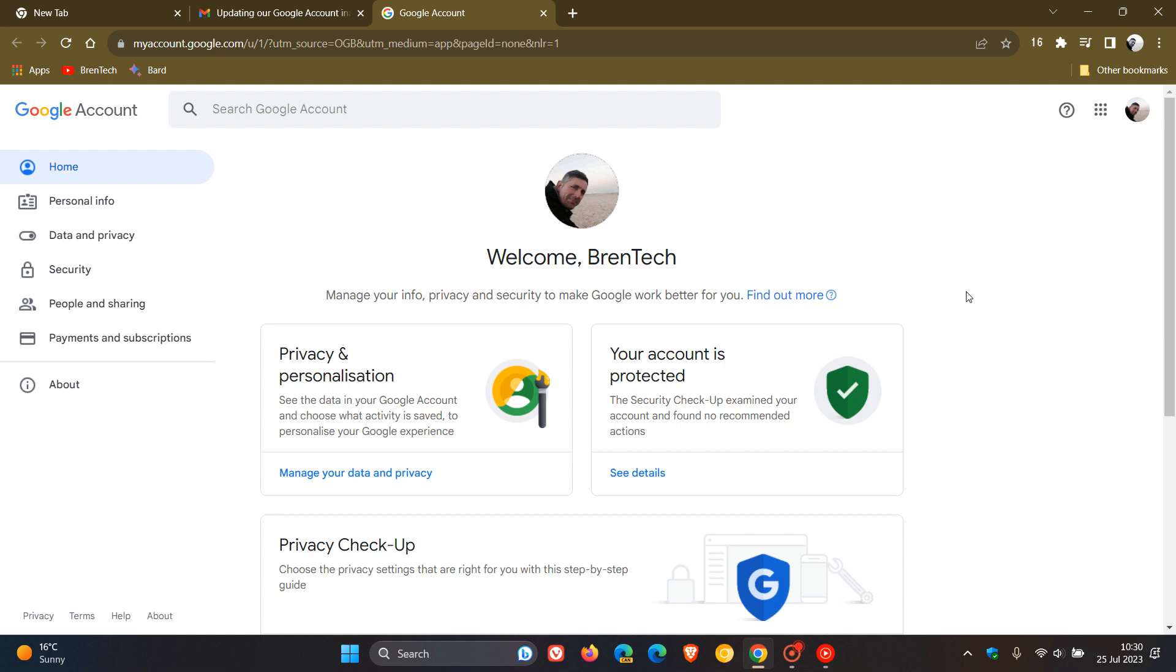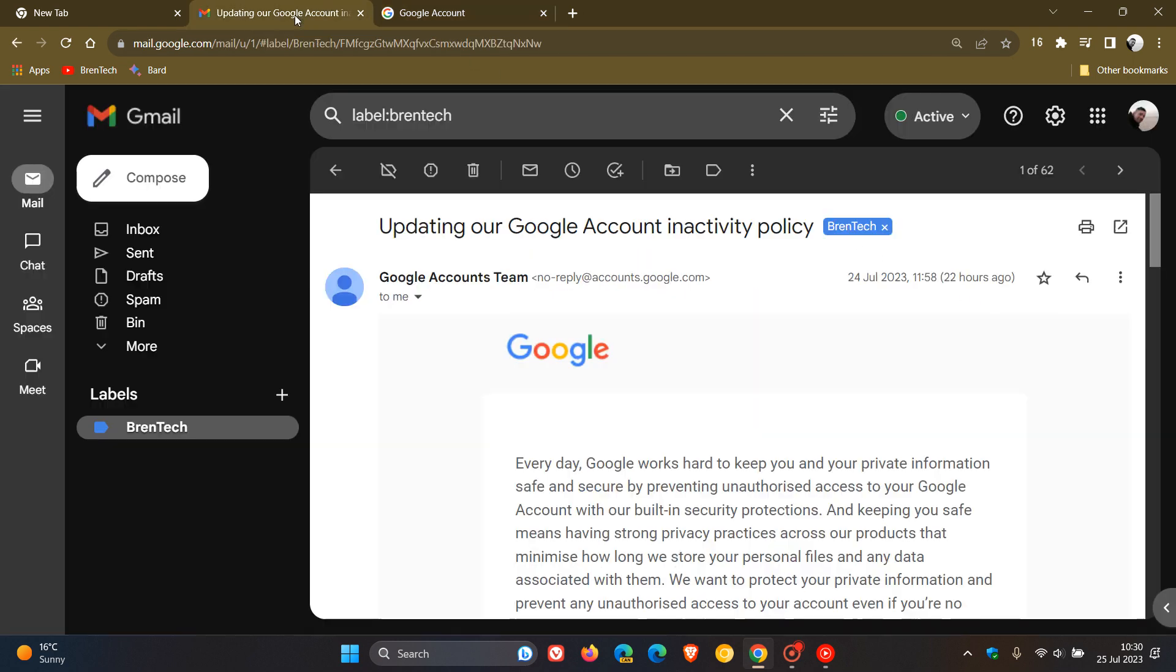Thirdly, Google says if your account is considered inactive, they will send several reminder emails to both you and your recovery email if you have one before they take any action or delete any account content. These reminder emails will go out at least eight months before any action is taken on your account.